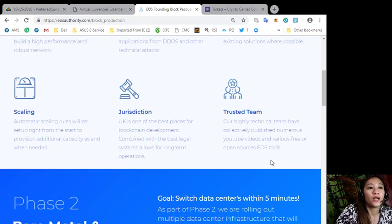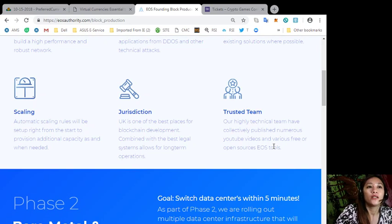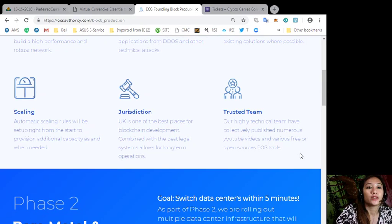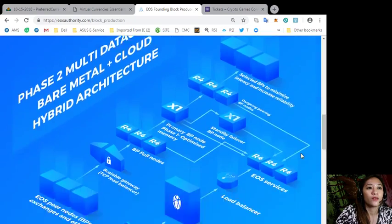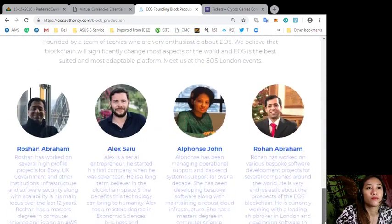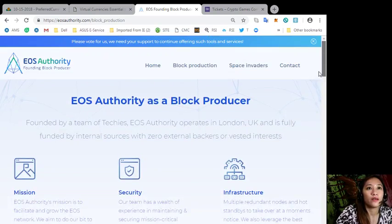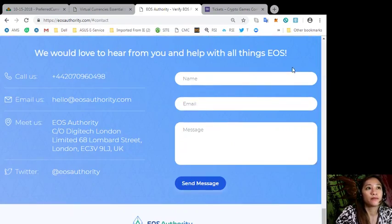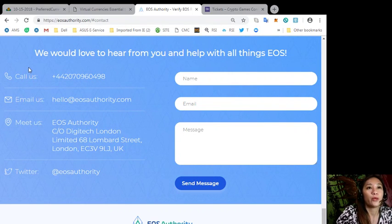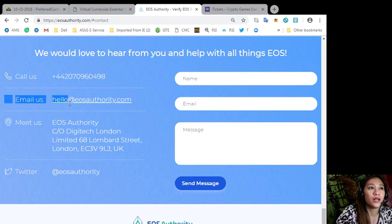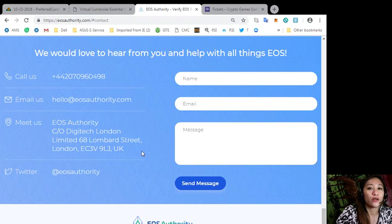Trusted team. Now our highly technical team have collectively published numerous YouTube videos and various free or open source EOS tools. You can contact them or EOS Authority would like to hear from you, so you can call them through this number, email them at their email address, or go to their physical location.